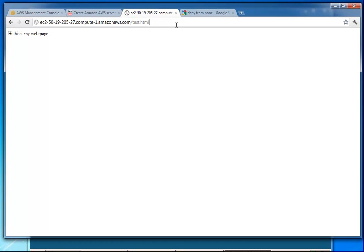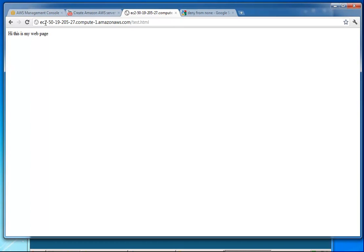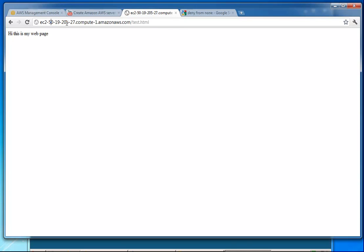Anywhere in the world at this moment — I'm going to shut down this instance in a moment — you could type in this address and hit my server that I've created in the cloud and see my webpage.